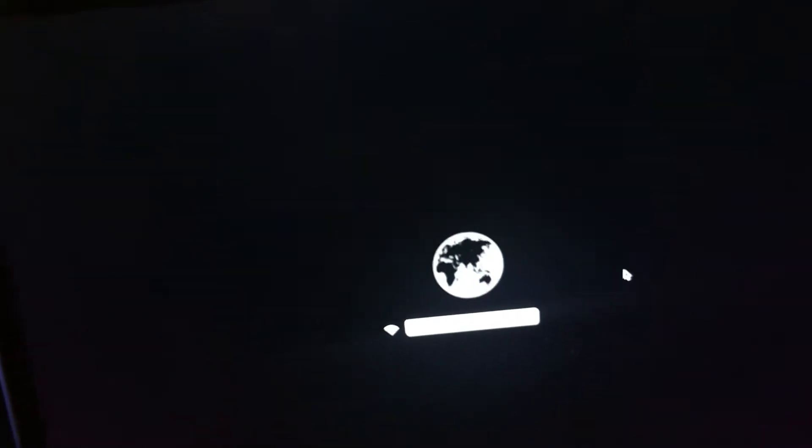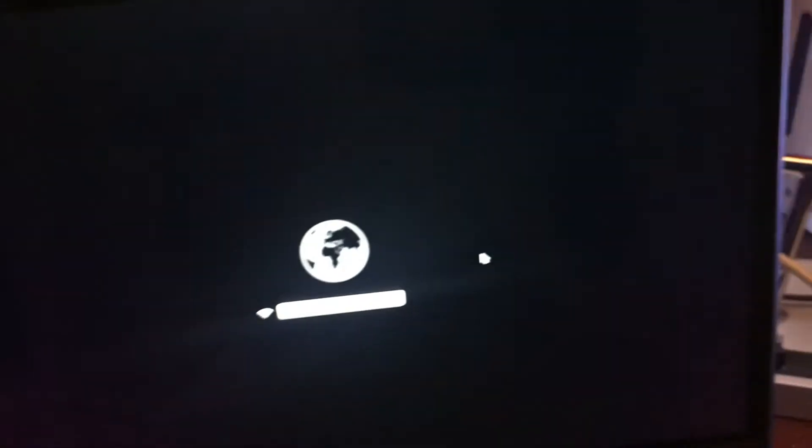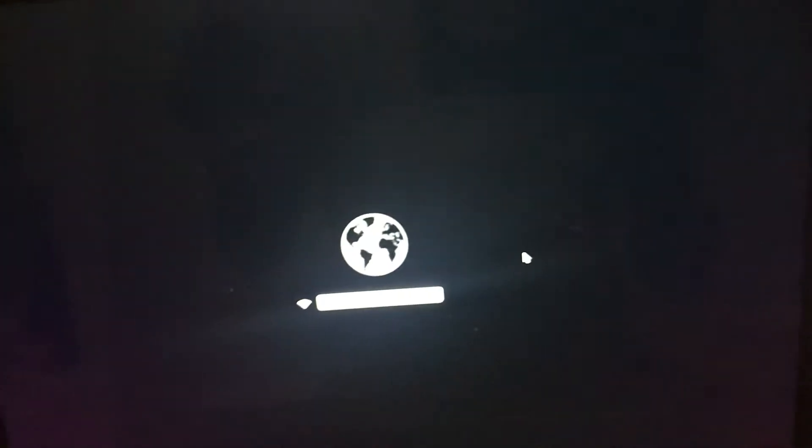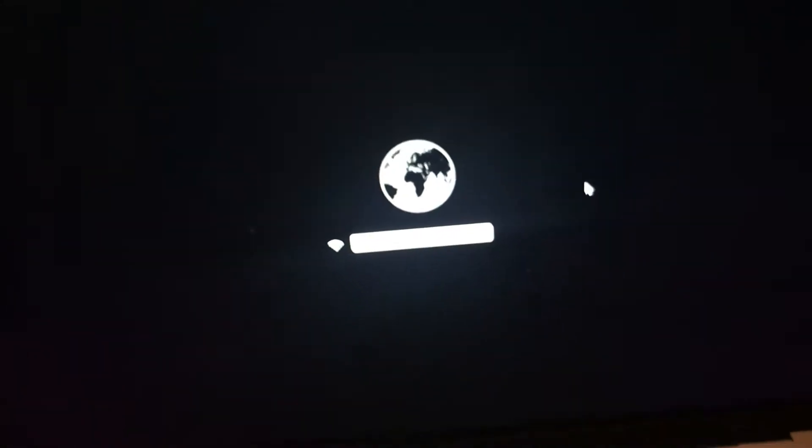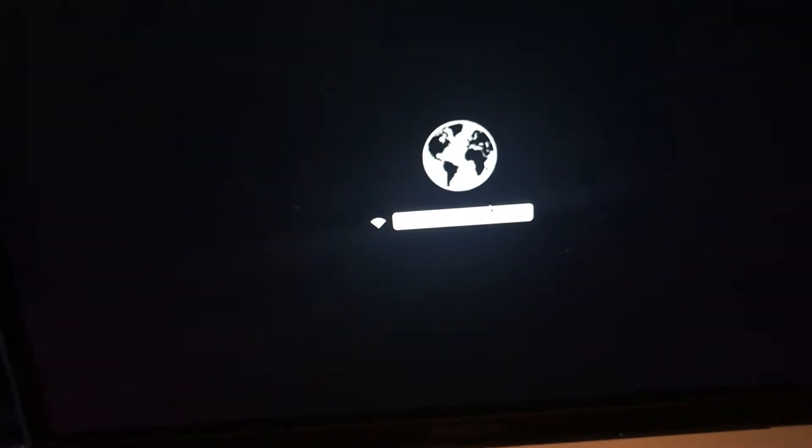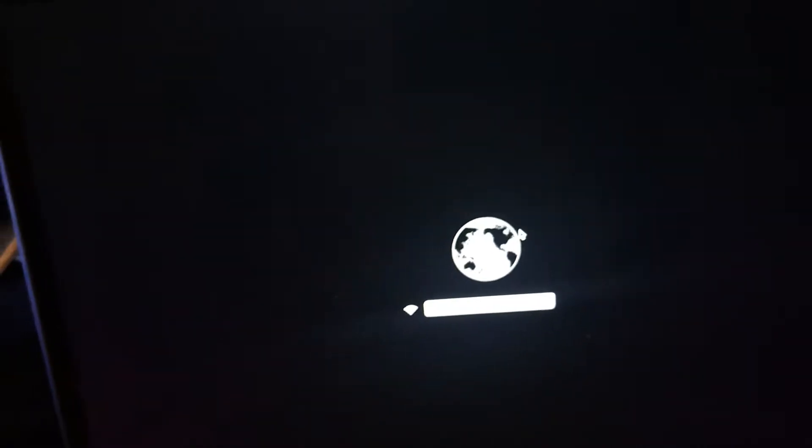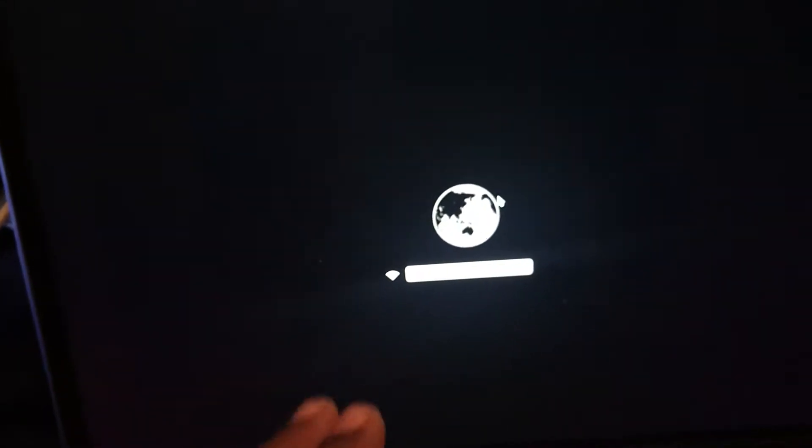So what you want to do in this case is just connect to your Wi-Fi, whatever it is, and just leave it. Leave it for a while and go do something else.